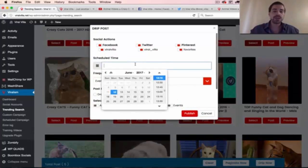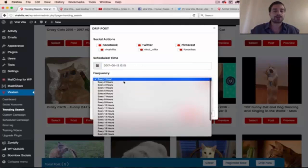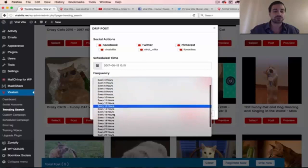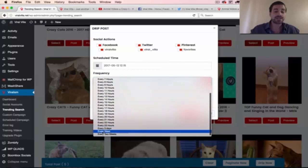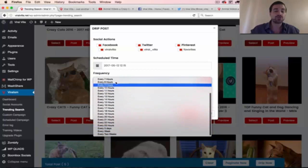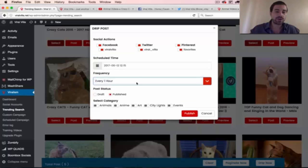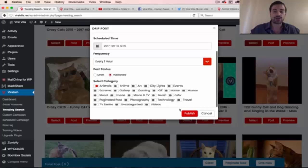Then you could choose a schedule for everything to go out at. You can start it on the 12th, 12:15. You could post every one hour, two, three, up to 24 hours, every three days, every week, every two weeks. So we say every one hour. Then choose your status, your category. When you click Publish,